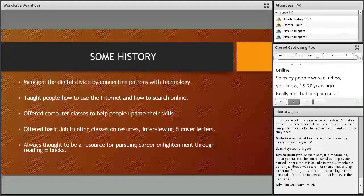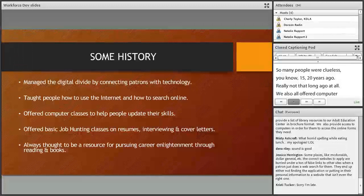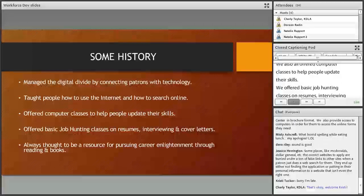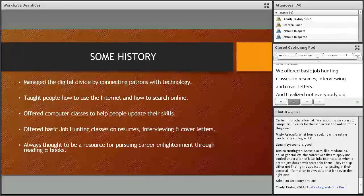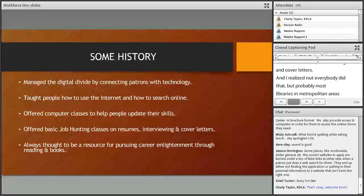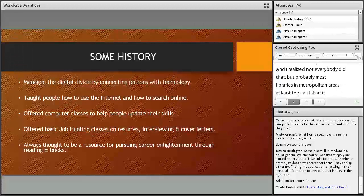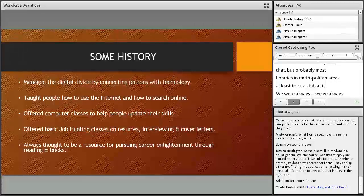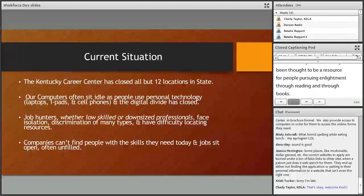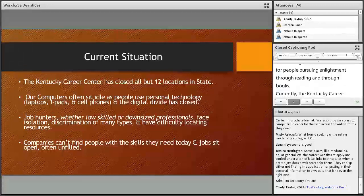We also offered computer classes to help people update their skills. We offered basic job hunting classes on resumes, interviewing, and cover letters. Most libraries in metropolitan areas at least took a stab at it. We've always been thought of as a resource for people pursuing enlightenment through reading and books.